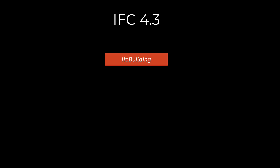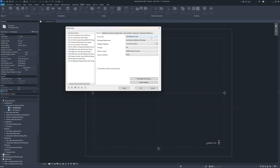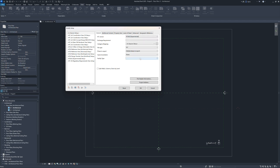Do you remember what one of the exciting new things about 4.3 is? It is that now we are not only limited to the IFC building as one of the main containers, but also have the option to work with other containers better suited for infrastructure projects. Therefore, when exporting IFC 4.3 from Revit, you will find this new option which lets you select an alternative IFC facility class.